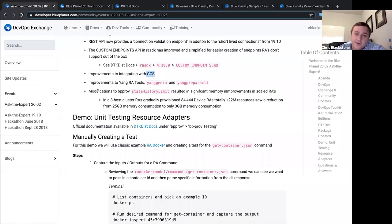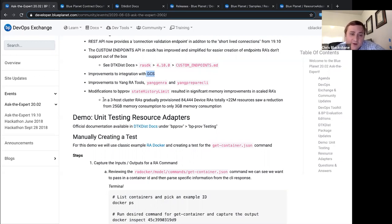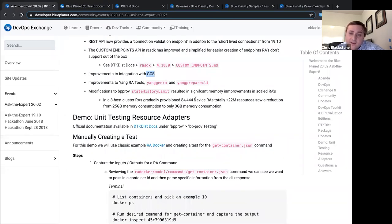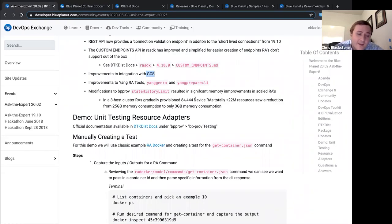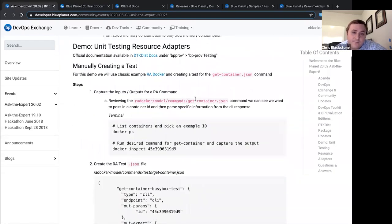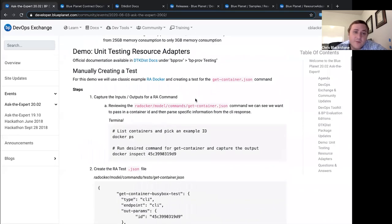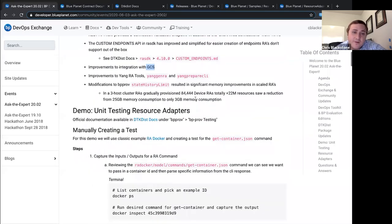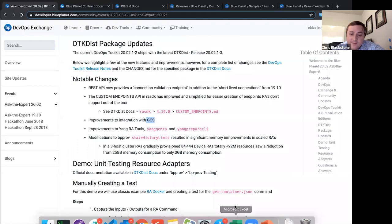Lastly, modifications to the BP prov's state history limit, as well as some other things, resulted in some significant memory improvements. If you were creating or using device RAs, you should see a great reduction in the memory requirements from those RA's on the MDSO system. In our testing with a three-host cluster, they provisioned over 84,000 devices for a total of more than 22 million resources. With these changes, they saw a reduction from about 25 gigabytes of memory used by the RA's down to only three gigabytes of memory. So, that's pretty huge.